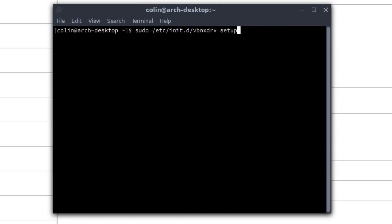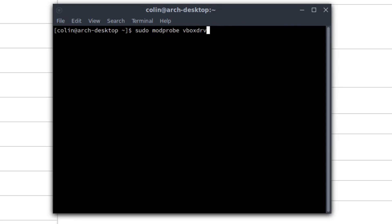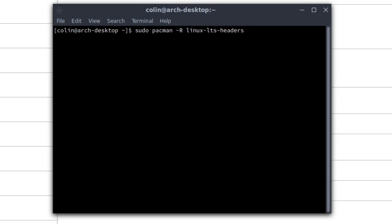All this stuff I was running through, I probably uninstalled, well I did uninstall VirtualBox and reinstalled it and redid the headers and did the Zen headers. I don't know why I did that, I was just desperate. And if you have a look here, there's quite a few commands.